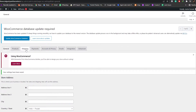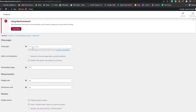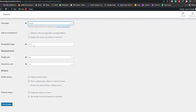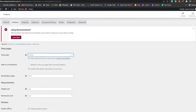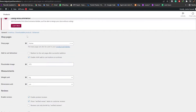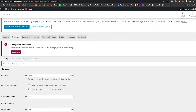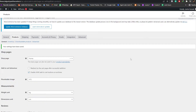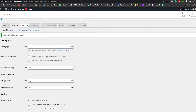You have a bunch of different options here. Under Products, enter your shop page — or choose Home — then set your placeholder image, measurements, and everything else. Click Save Changes. Remember, whenever you make a change always hit Save so nothing gets lost if you lose your internet connection or your PC shuts down.